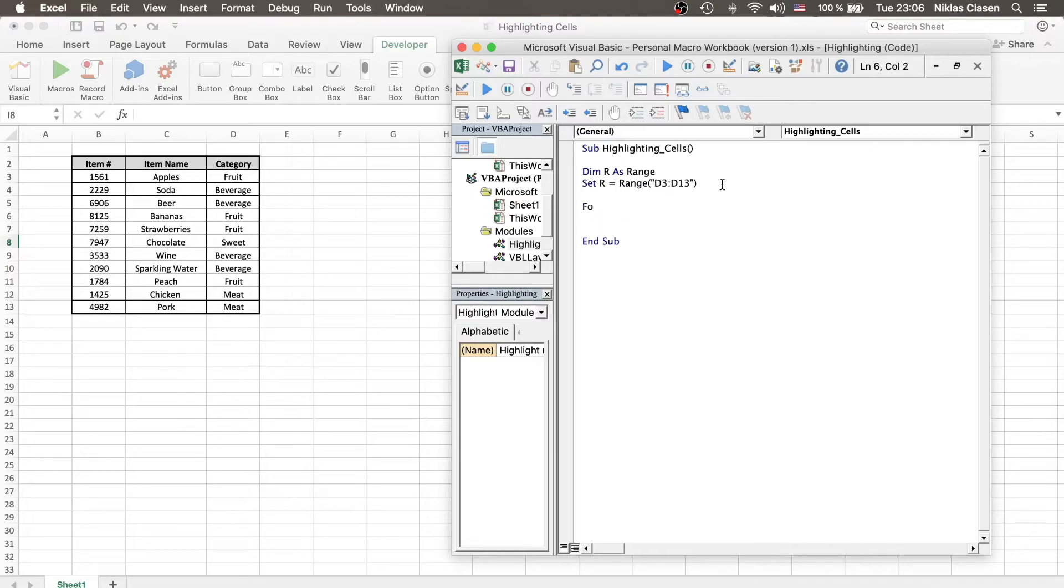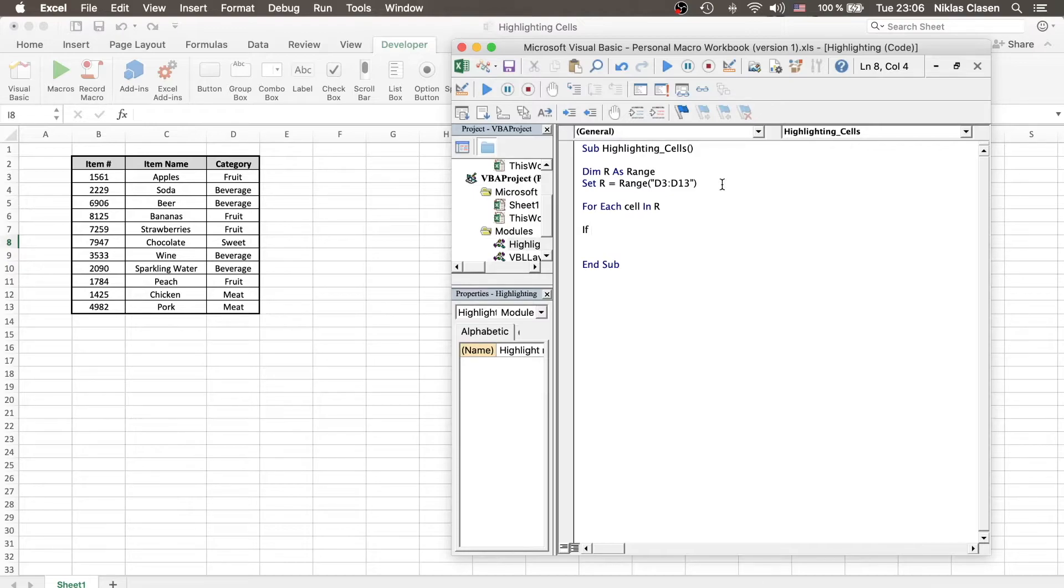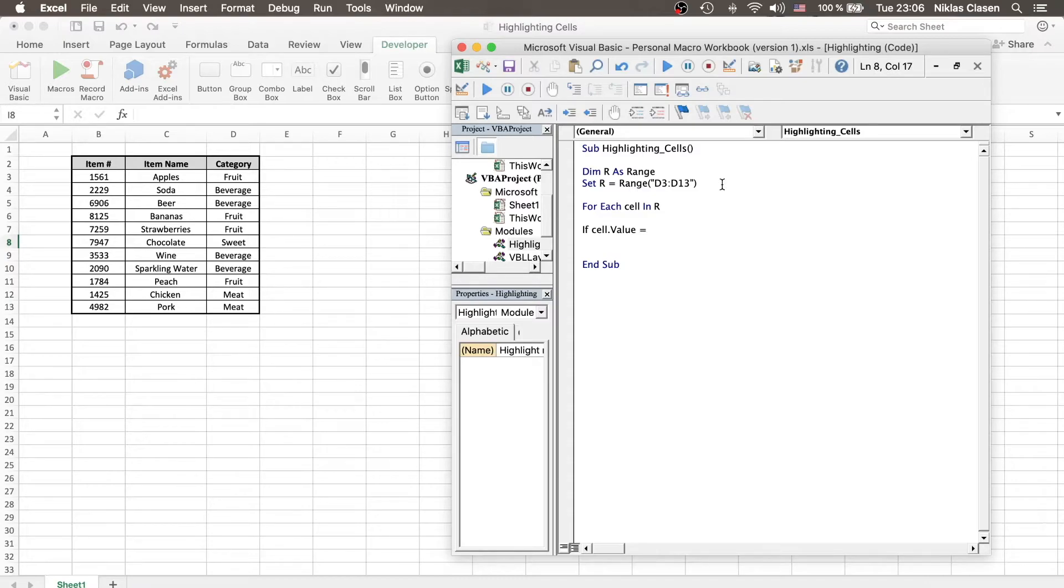Now we say for each cell in r, in our range, if cell.value equals, and now we have to define what we are looking for. In this case, let's stay with the example and look for fruit.